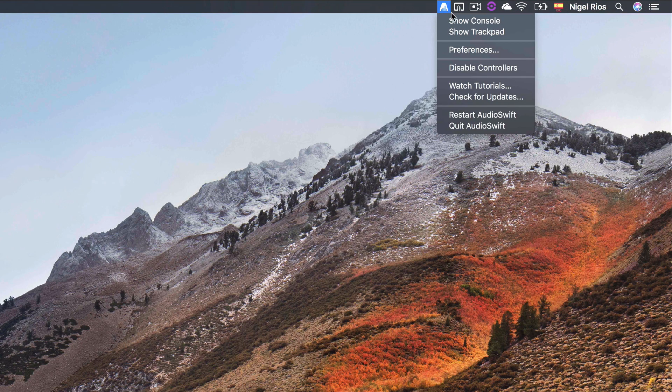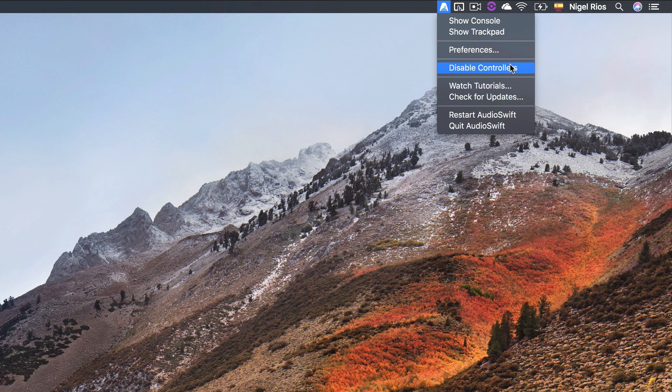Back at the menu, click disable controllers if you want to disable AudioSwift temporarily. When it is disabled, a four-finger tap won't turn on the console.